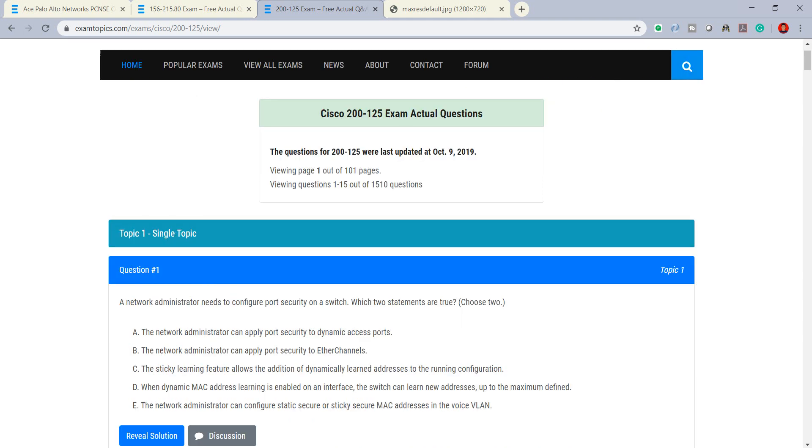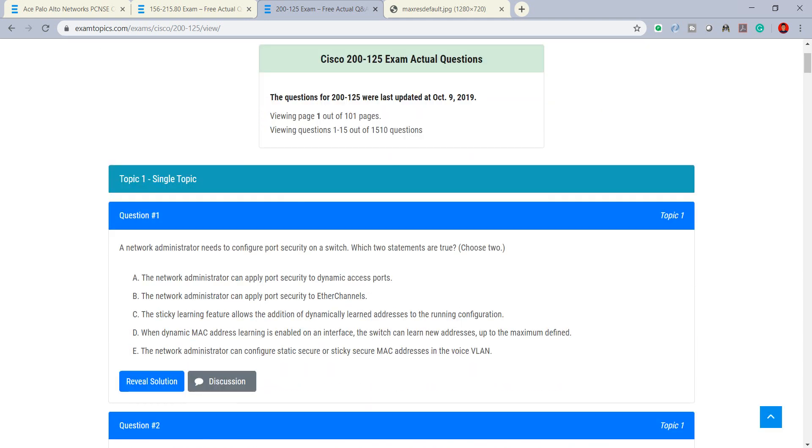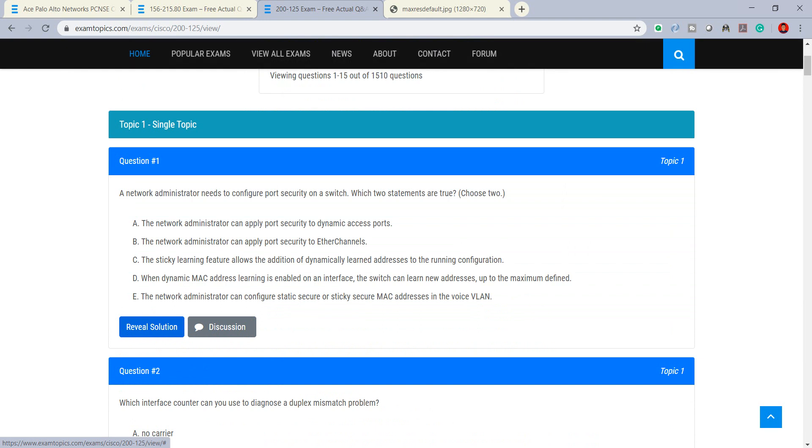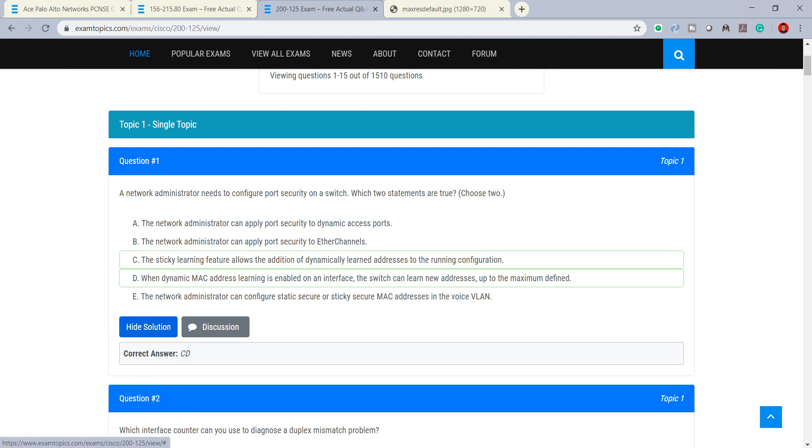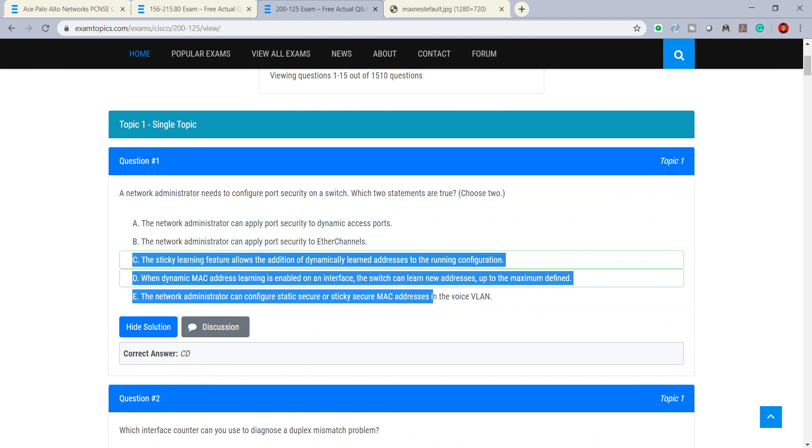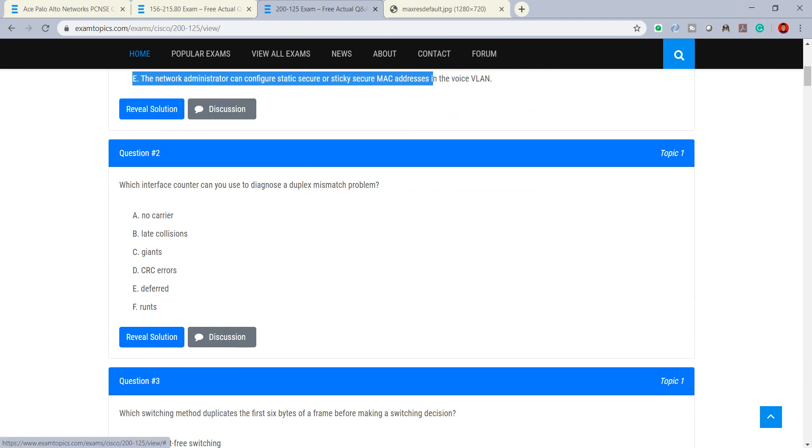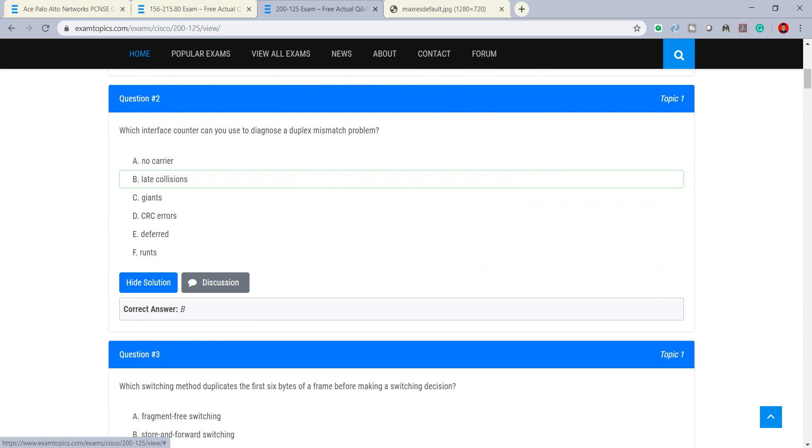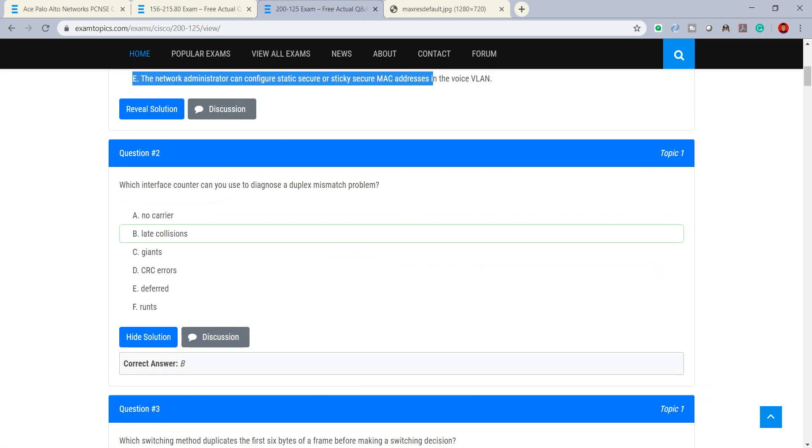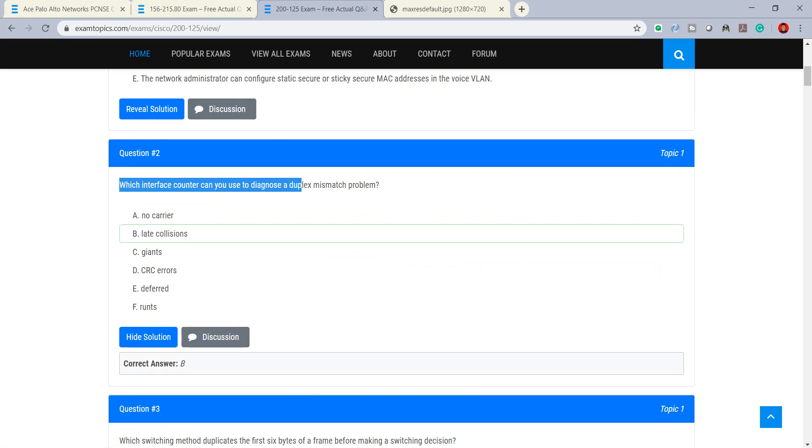You can see the single topic here, page one, and you can select your discussion or reveal solution for the answer. You can see that the green one and the correct answer is C and D.